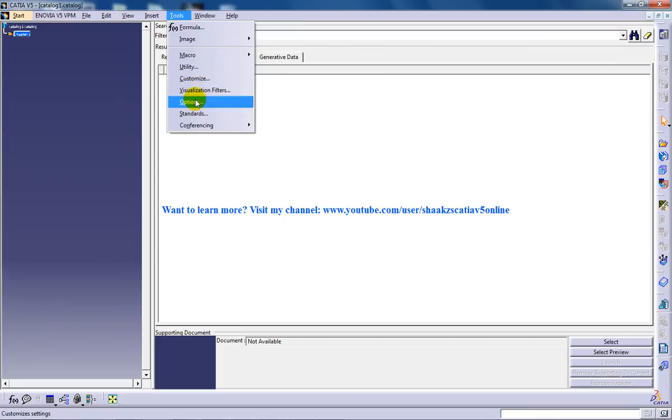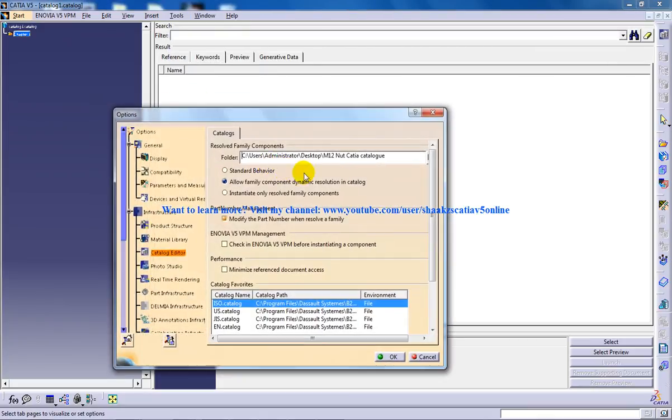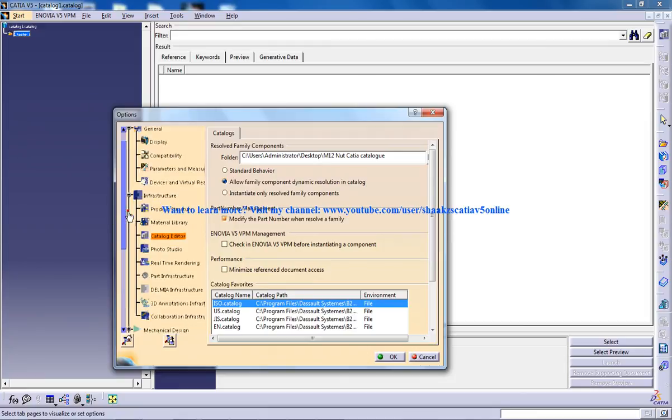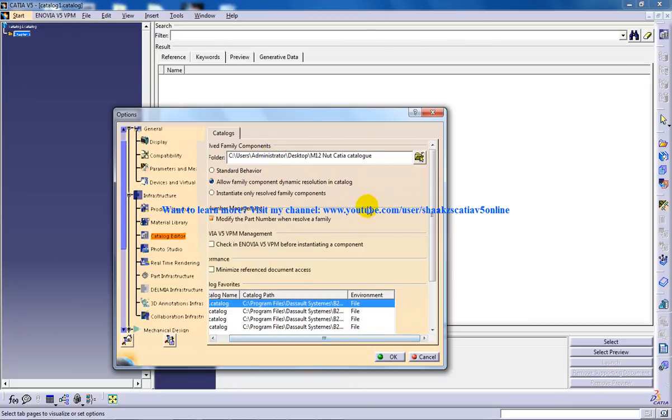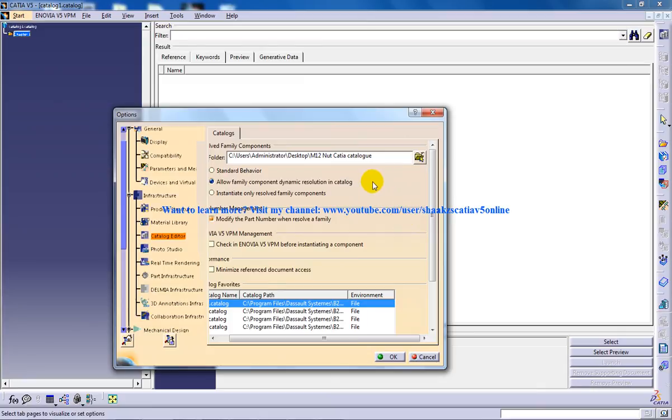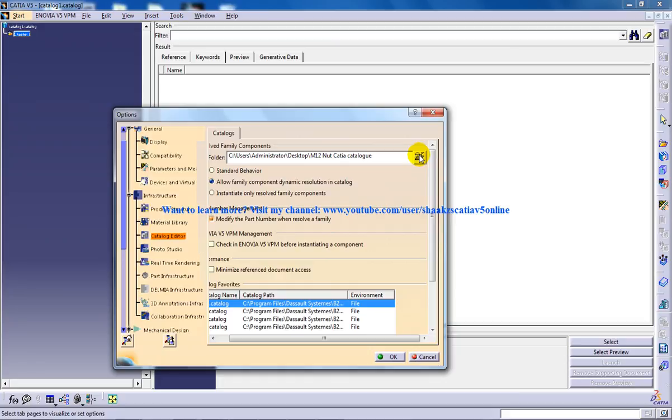Tools and go to the options and in here under the infrastructure tab you have to go to the catalog editor and right here under the resolve family components you need to set where you are going to save this particular file. What exactly is going to happen is the M12 nut is going to get reproduced into several amounts of files according to the specification which you are going to input to the software. You need to specify which folder is going to be the target folder.